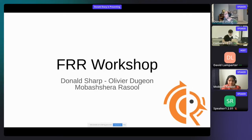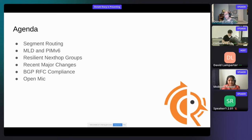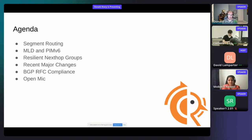Hi. Welcome, everyone. This is the FRR workshop. Today I'll be having some co-presenters. I'm Donald Sharpe, and we'll have co-presenters Olivier Dujan and Mubashira Sharpe as well. Since the XDP workshop went fairly over and lunch is next, we'll drop the recent major changes in BGP RFC compliance from the talk and just focus on the actual coding and recent changes to FRR. So we'll be covering Segment Routing, MLD, PIM V6, and Resilient Next Hop groups.